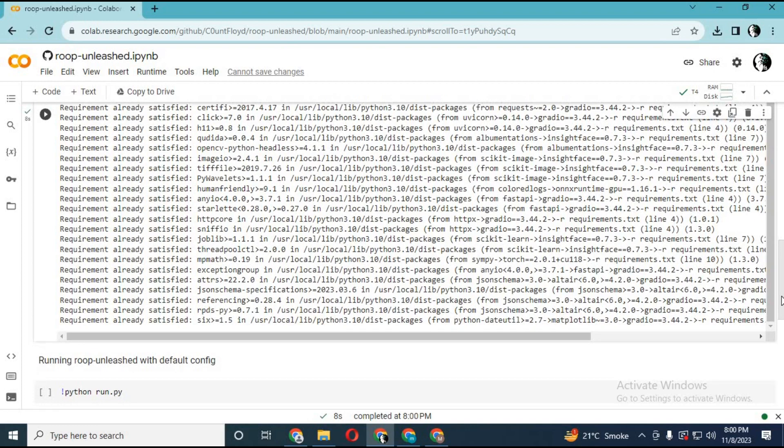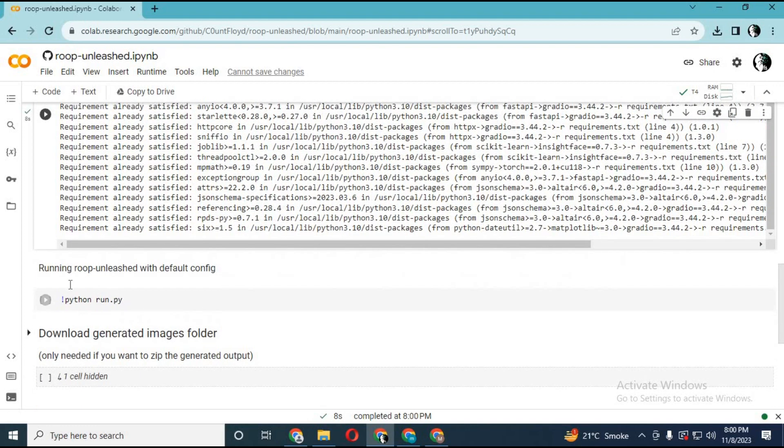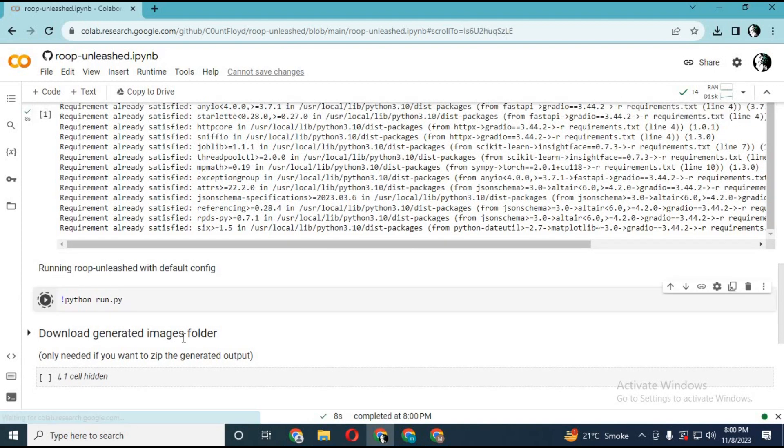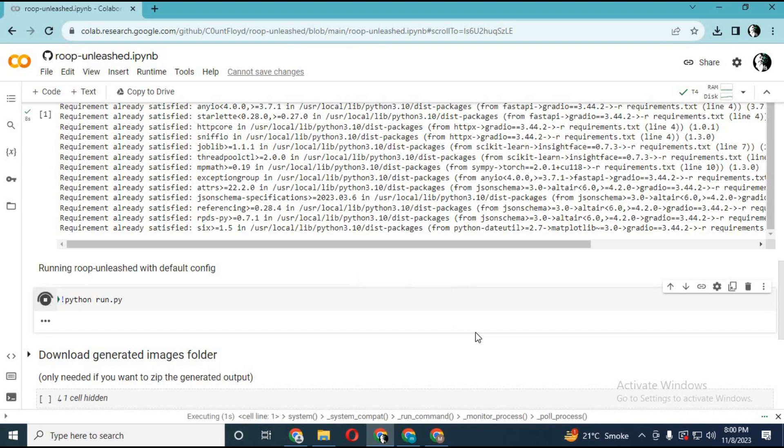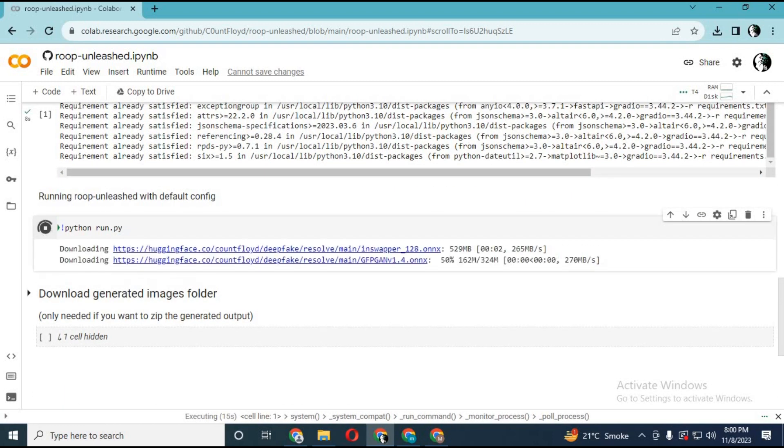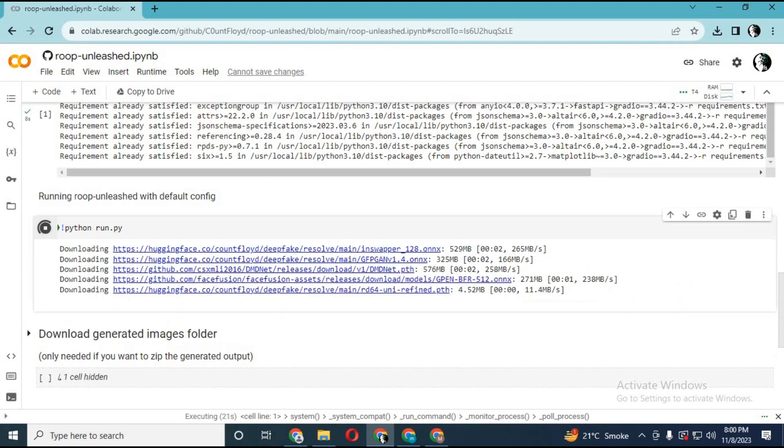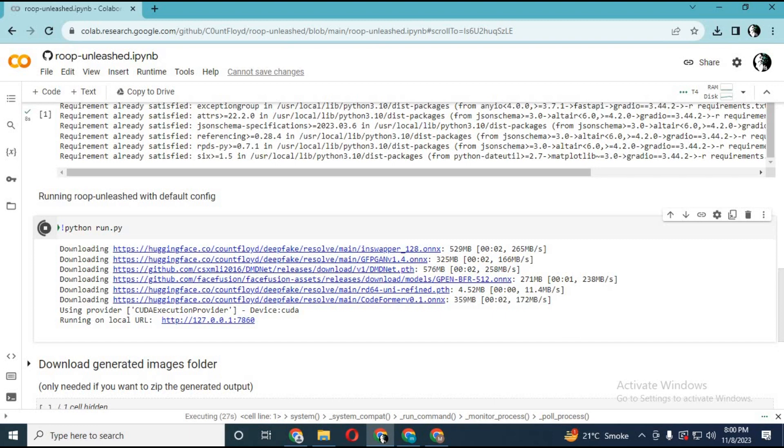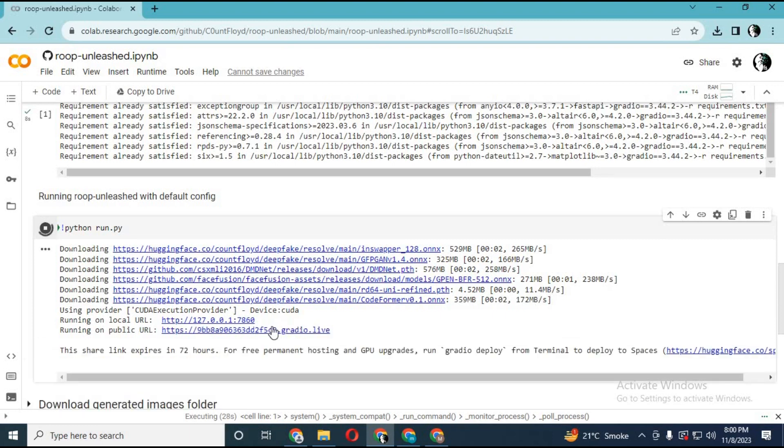Run second cell. When you see Gradio link, click on it. Your Roop Unleashed GUI will load.